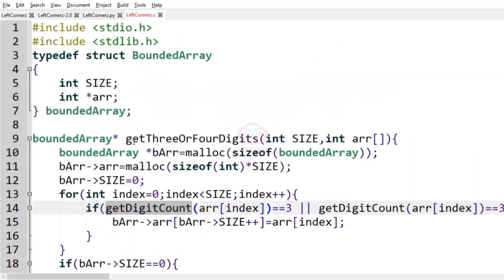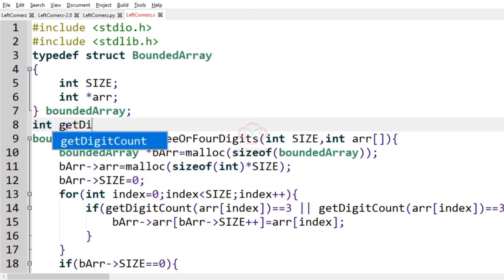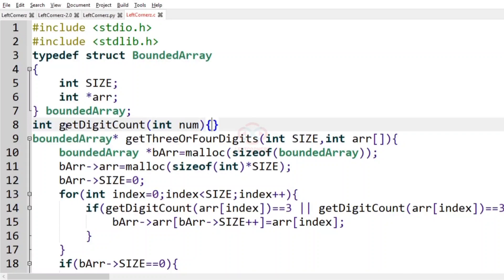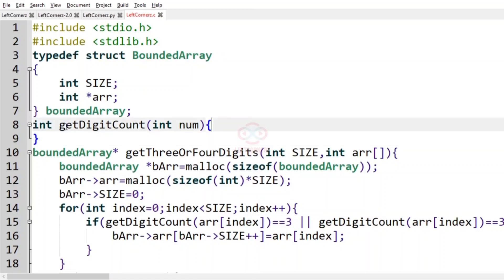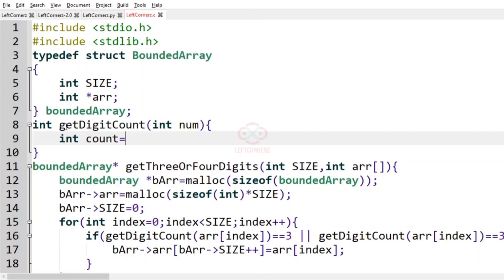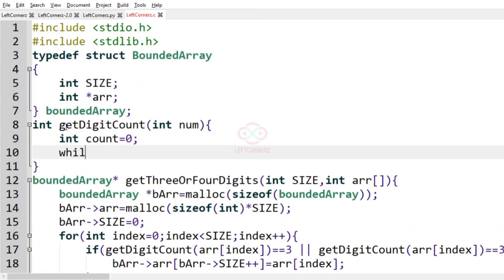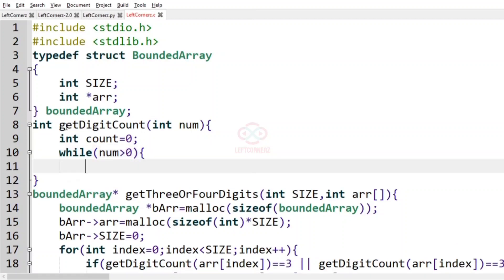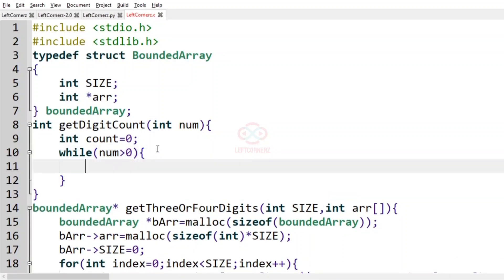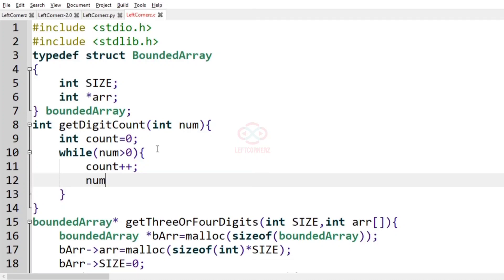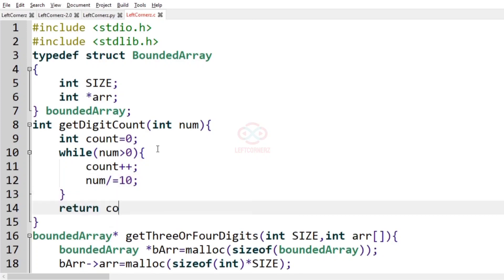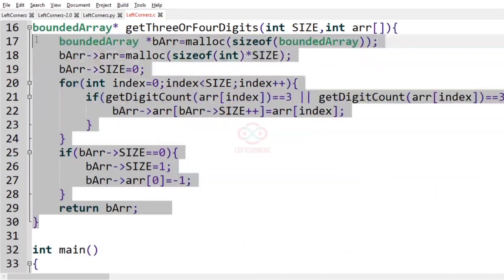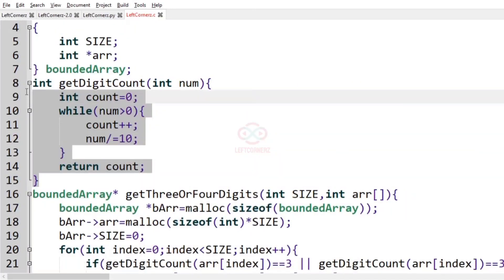This is our bounded array function. Now let us look at the get_digit_count function, which takes an integer num. We assign int count equal to zero. While num is greater than zero, we increment count — count plus plus — and divide the number by ten: num bar equals ten. Finally we return count. This is the get_three_or_four_digit function and this is the get_digit_count function.